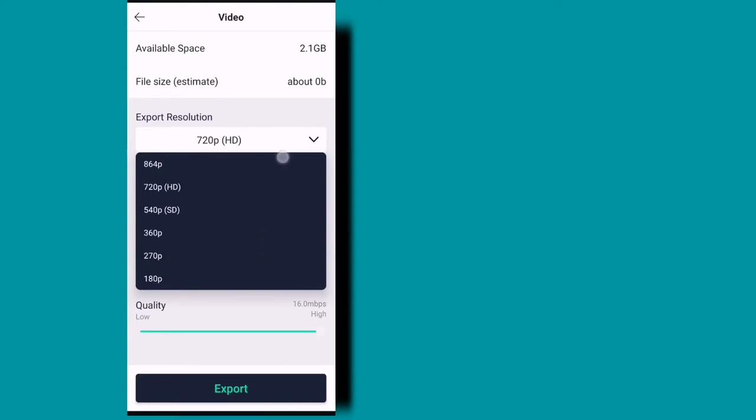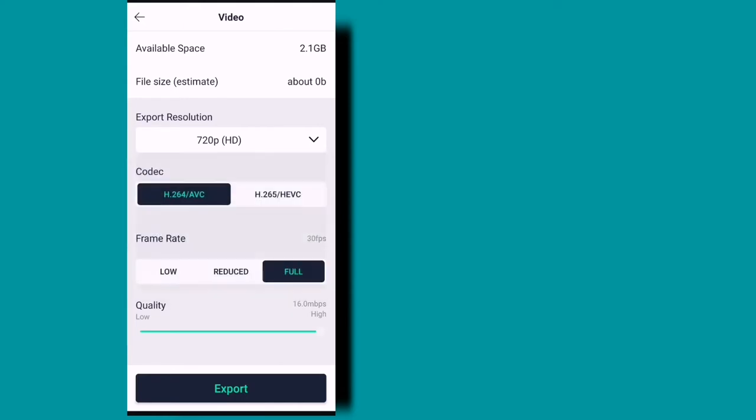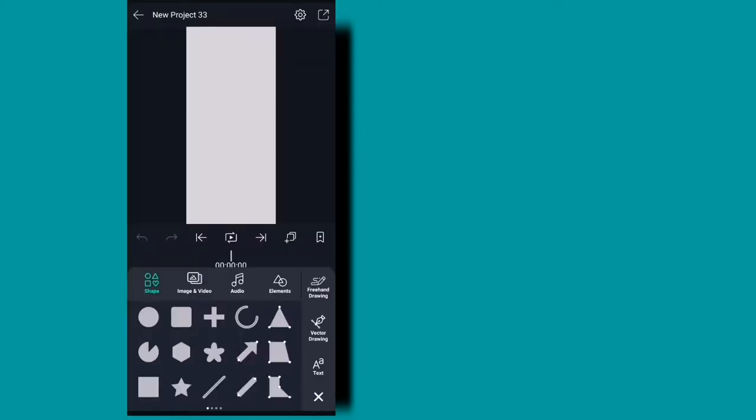You can download 1080p in this video. You can also download 1080p in this video.